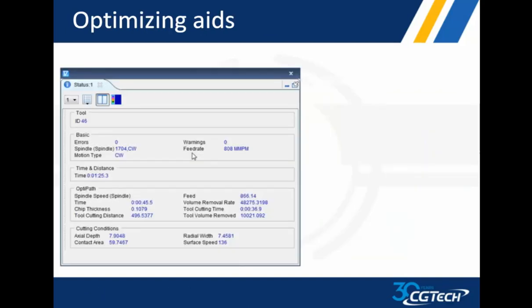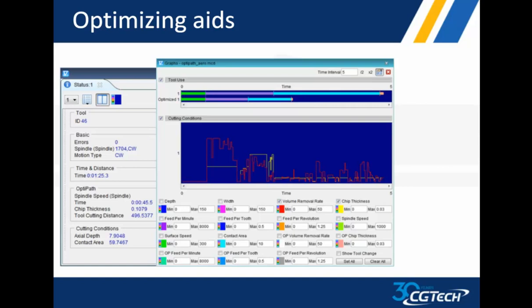To assist in setting up these menus, we've got a few optimizing aids. We have a status window here that shows you different information, your feeds and speeds and chip thickness and that kind of information. You can see what's going on during your program. You're cutting your part. We also have some graphs that show you at the top. You got a bar chart showing you each color is correlated to each cutting tool and the time. In the first cut, in green, they're the same. There was no optimization. That's a drill. We don't optimize drills in OptiPath. But the second cut, the purple and the blue cuts show that the lower line is shorter, showing me that I have optimization.